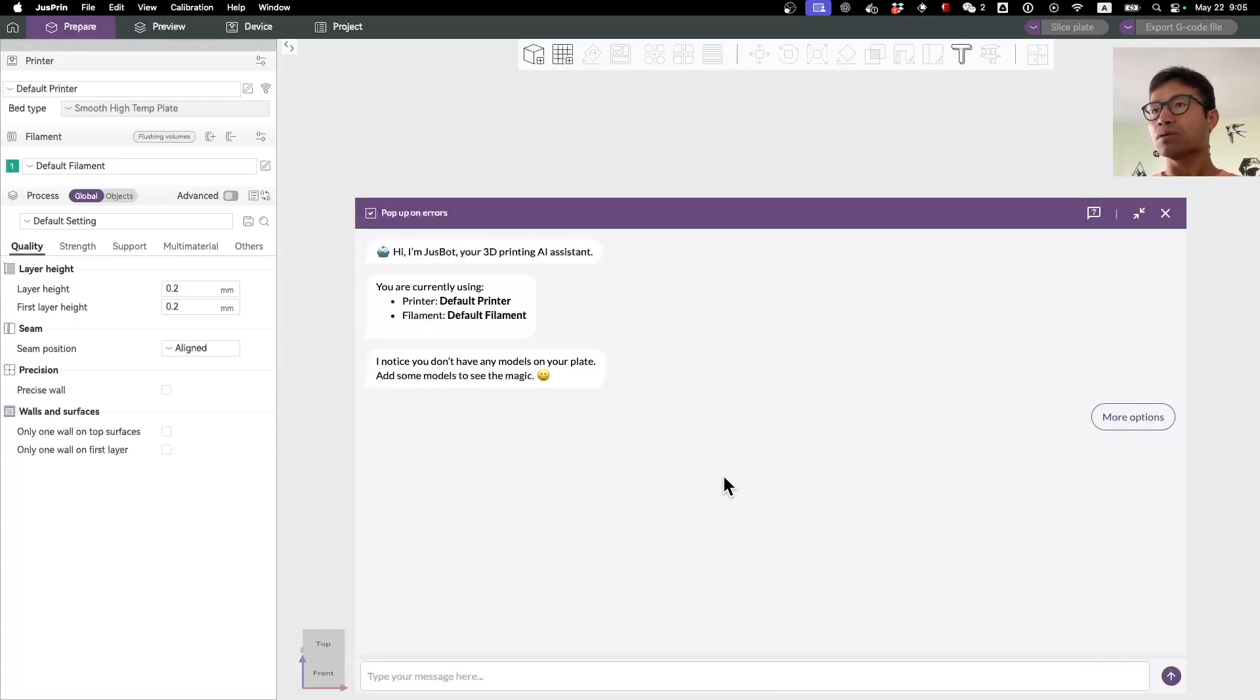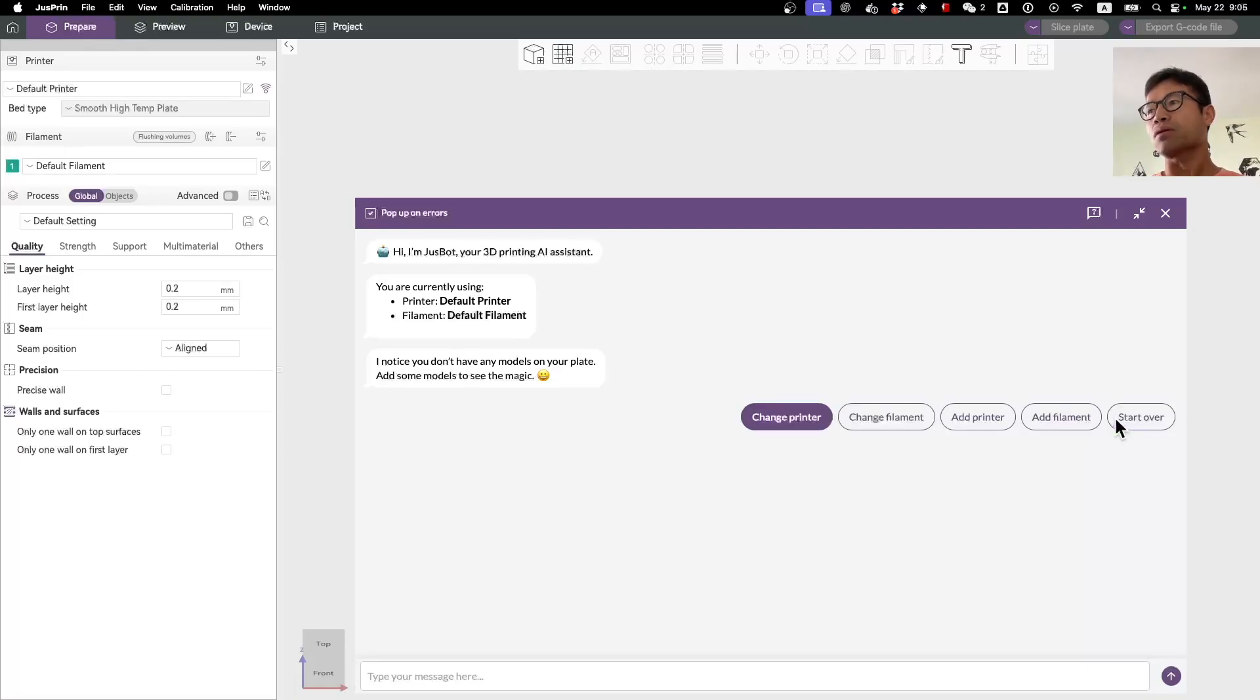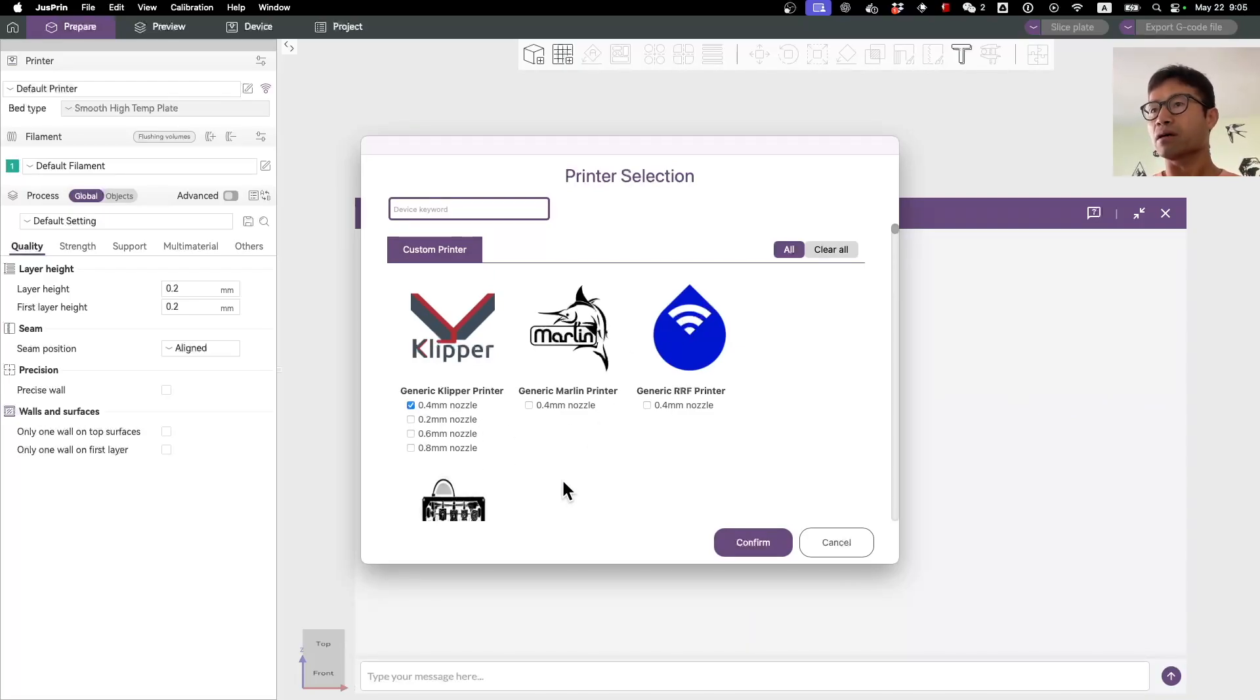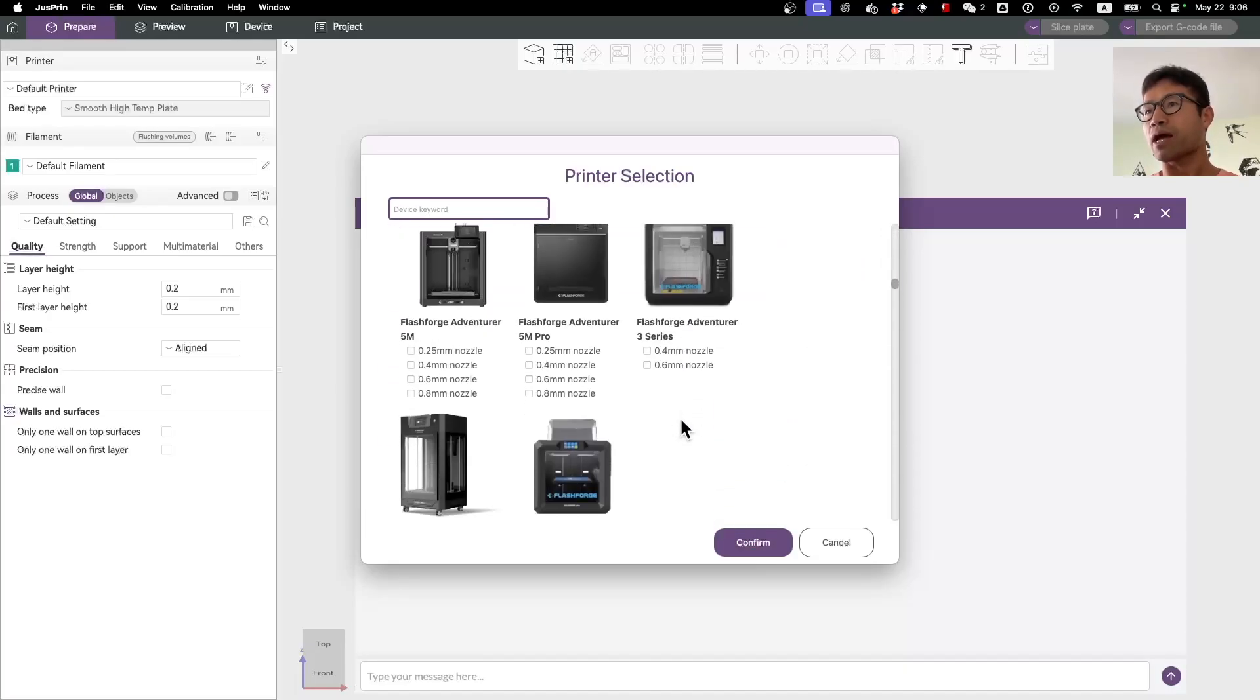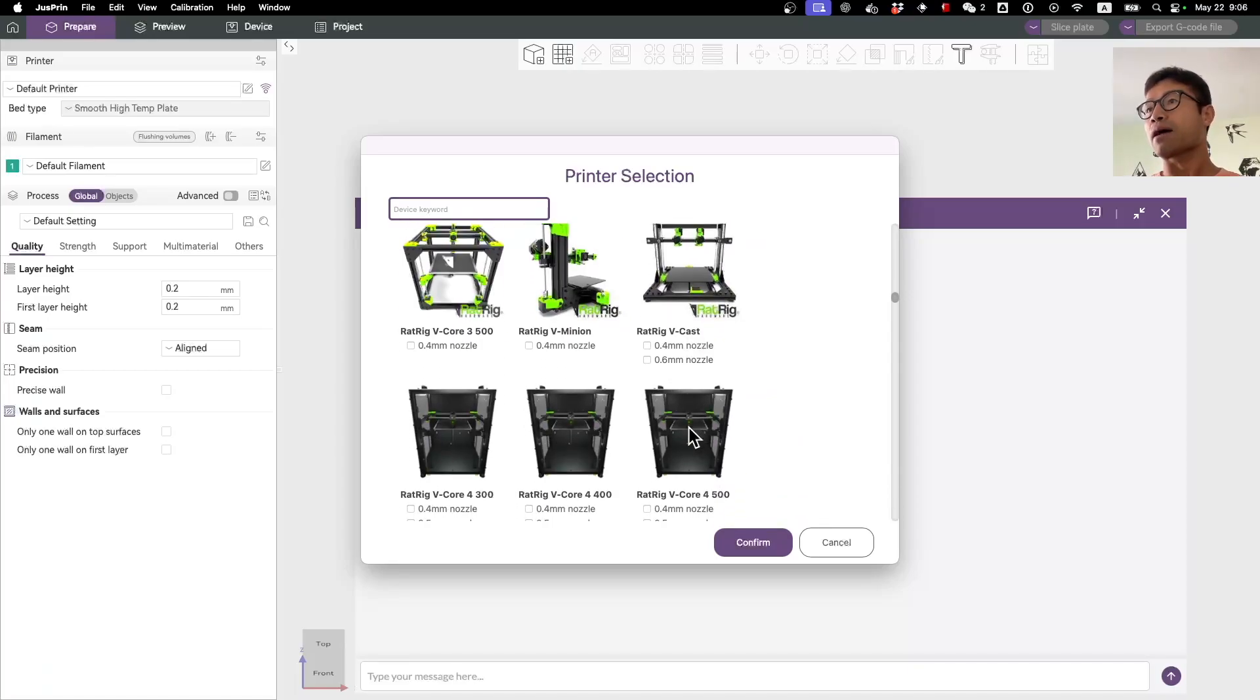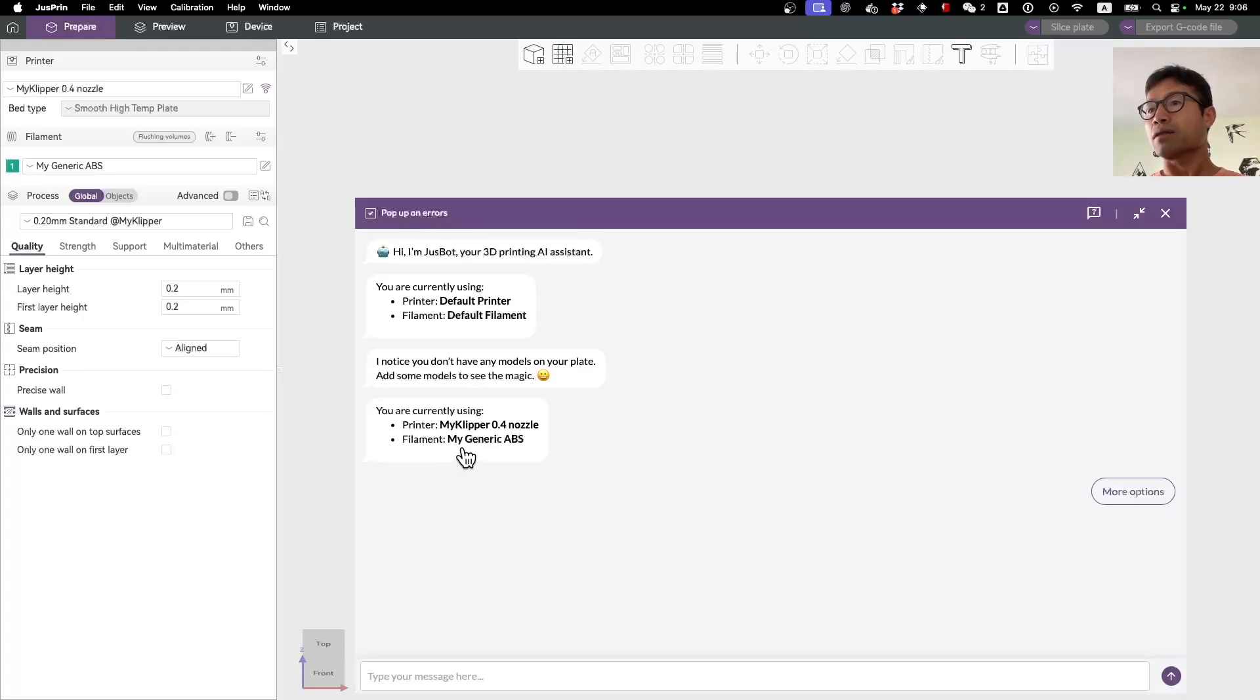Usually when you just get started, you have the default printer and default filaments. You want to set it up by adding a printer. Here I'm just using a generic Clipper printer as an example, but you want to select your own printer, whatever you are using. We have all the printers that OrcaSlicer also supports. Here I'm going to just use the generic Clipper printer.